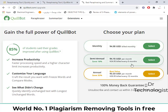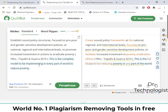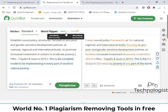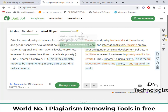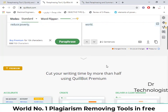For 6 months or yearly use, if you choose the yearly plan you pay $3.30 US dollars per month. If you want to remove plagiarism very aggressively, you can change the 'Word Flipper' value, and it will flip almost all the words. However, this can sometimes change the meaning of the sentence.